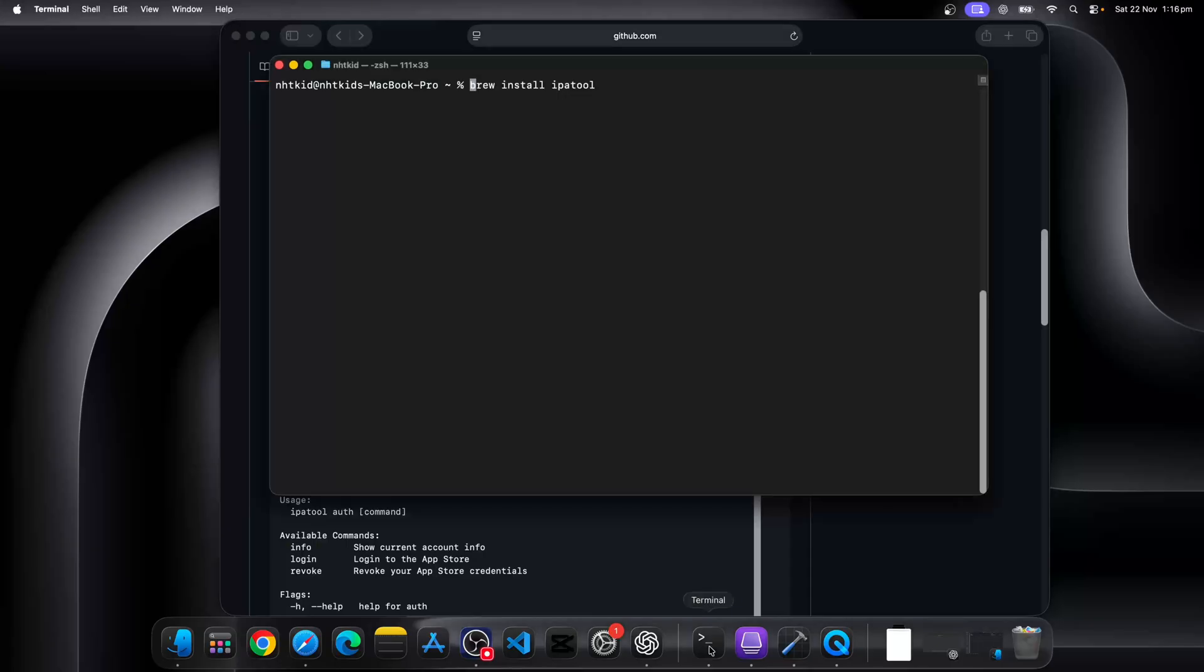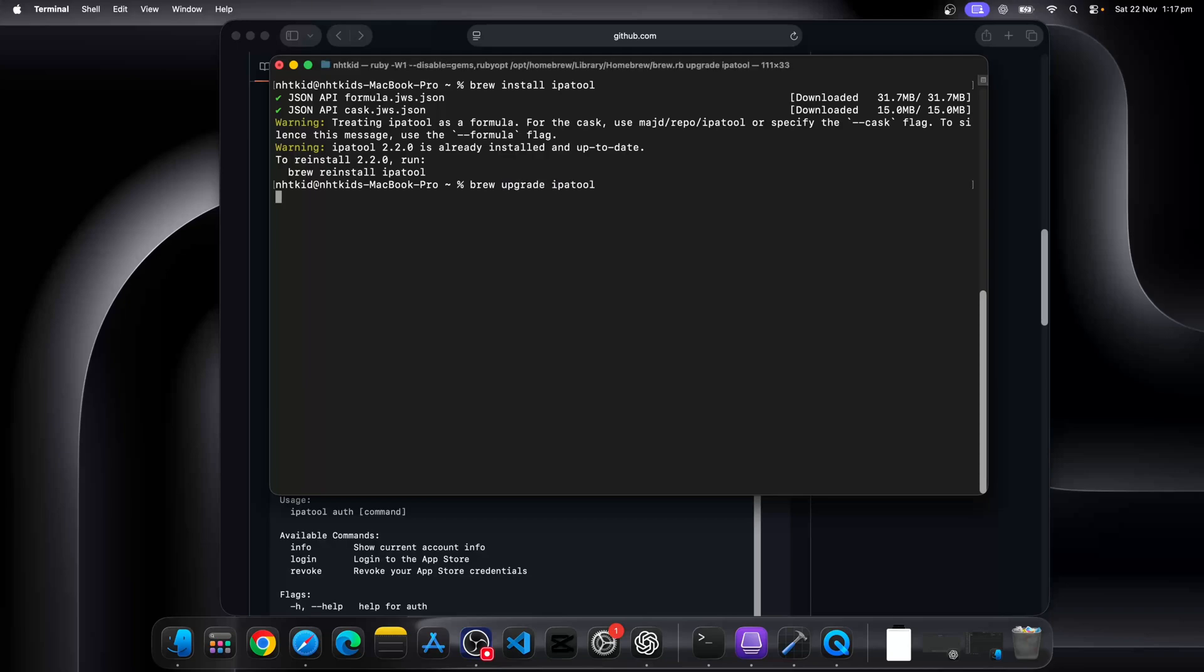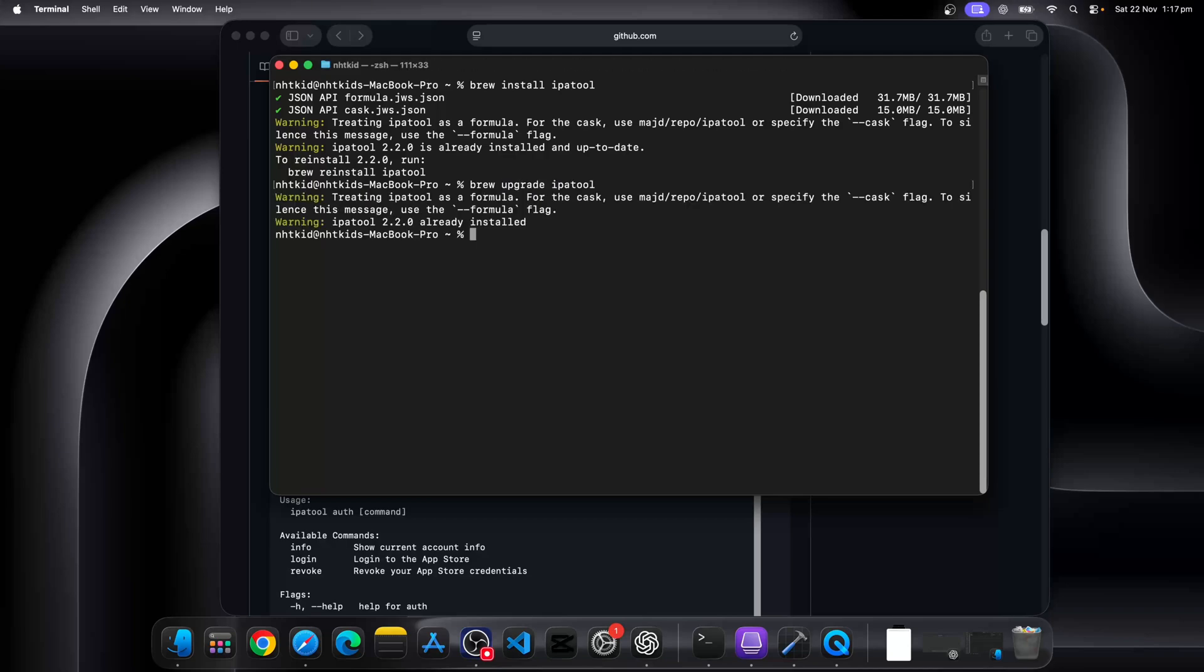Now since we are on a Mac, I'm going to show you how we're going to install it. You can just use Homebrew. The brew command will install it. Now I have already installed it. You can see the version is 2.20. You can also use the upgrade commands if you haven't used it for a while.